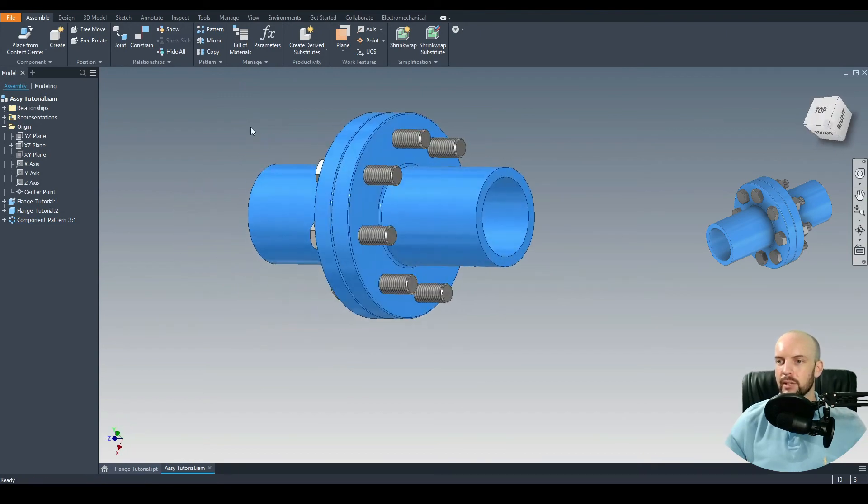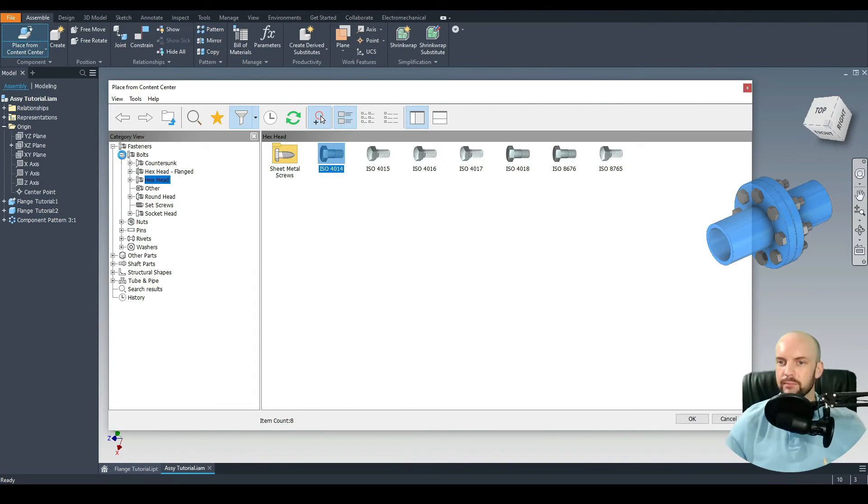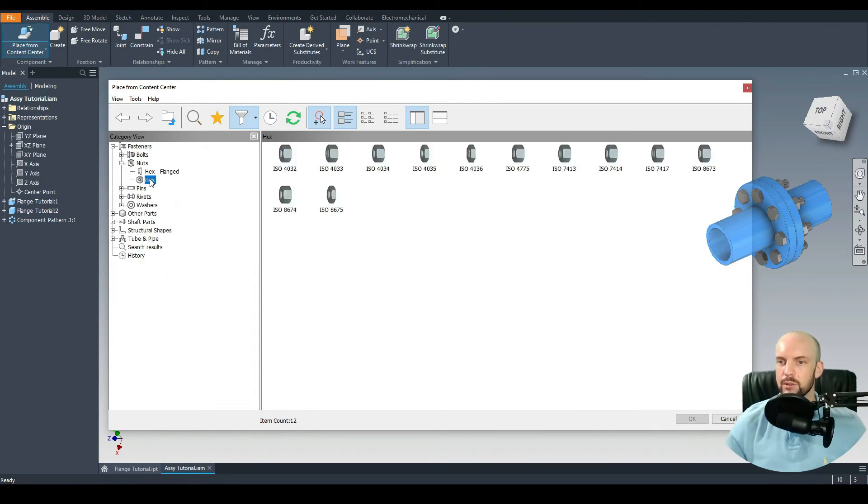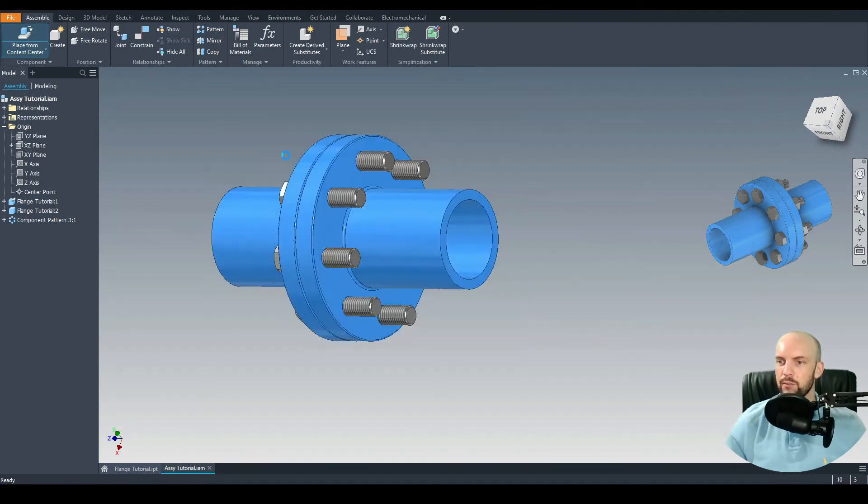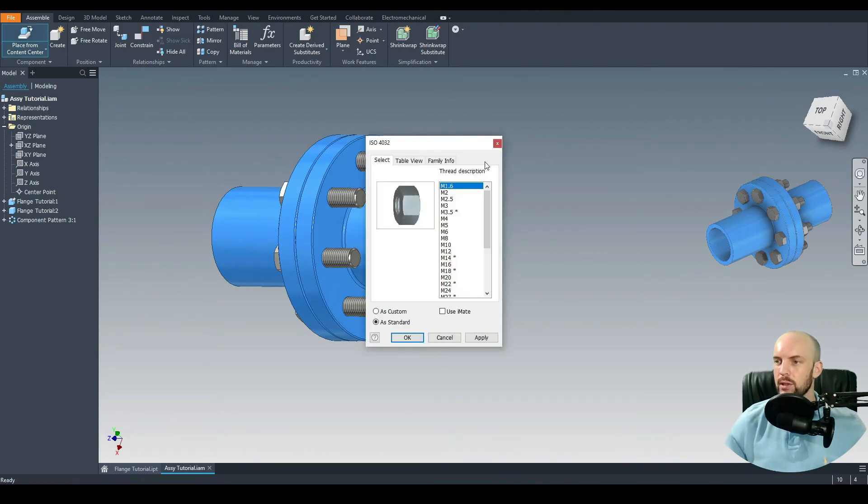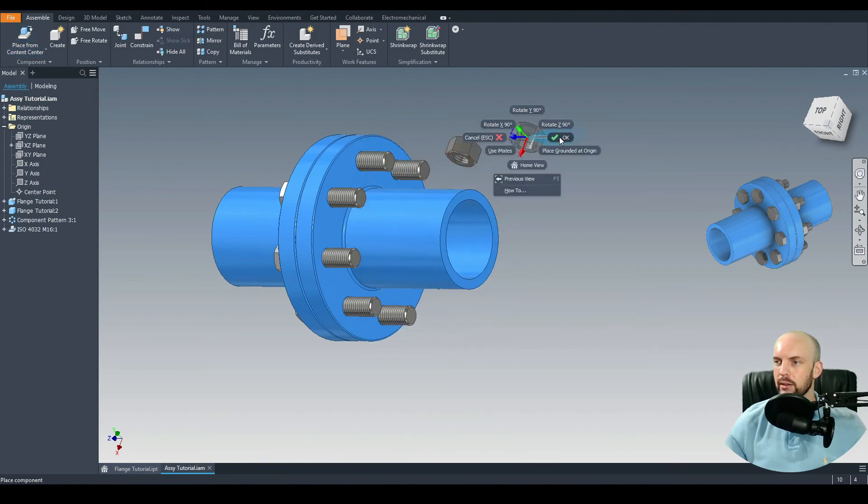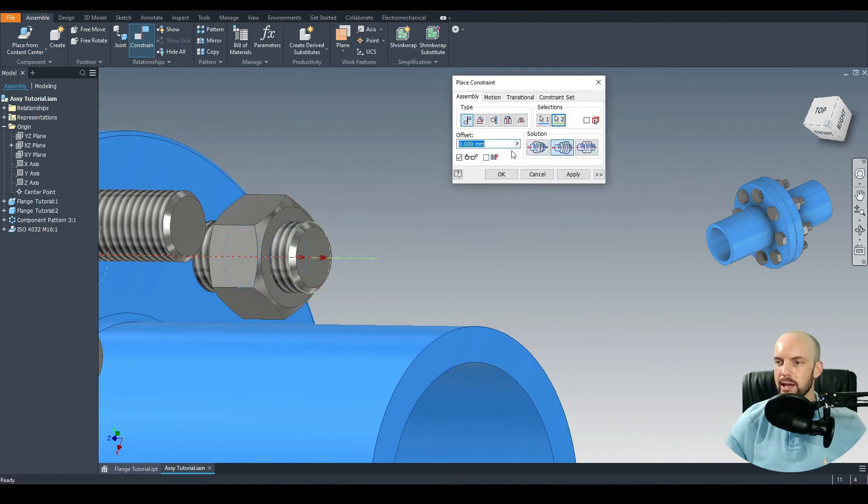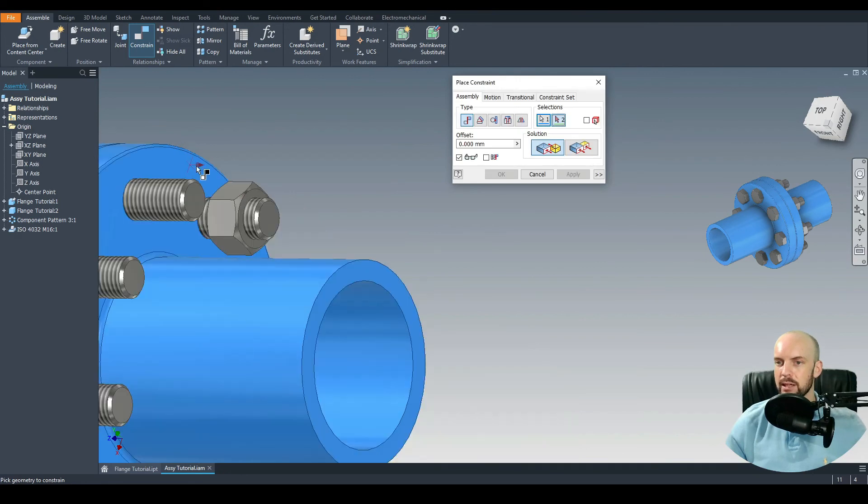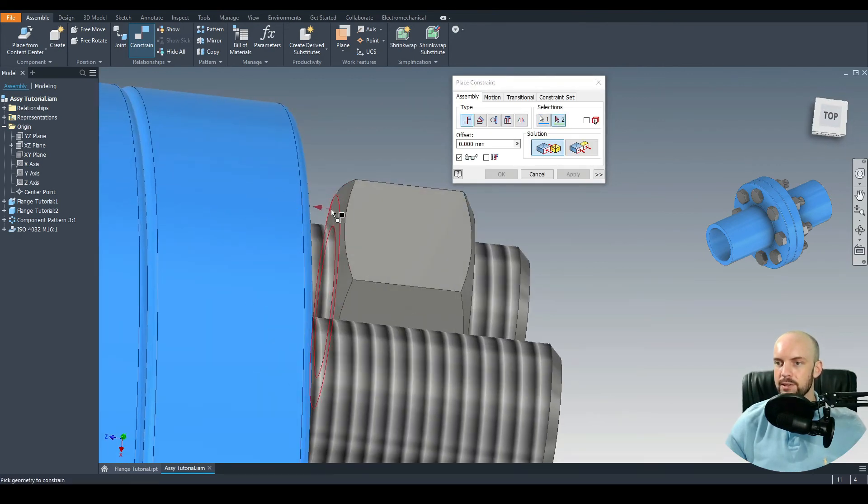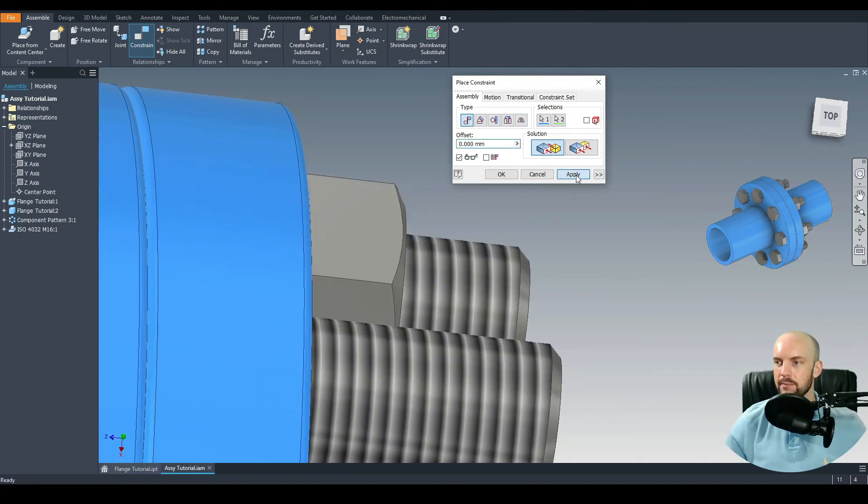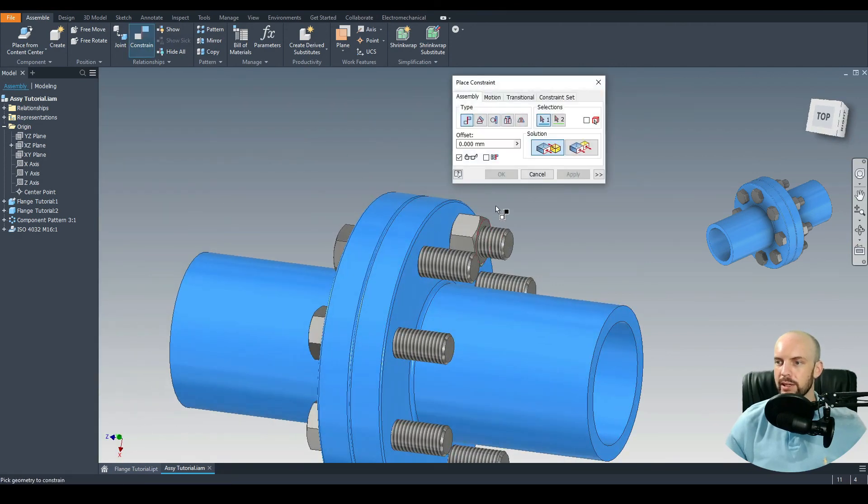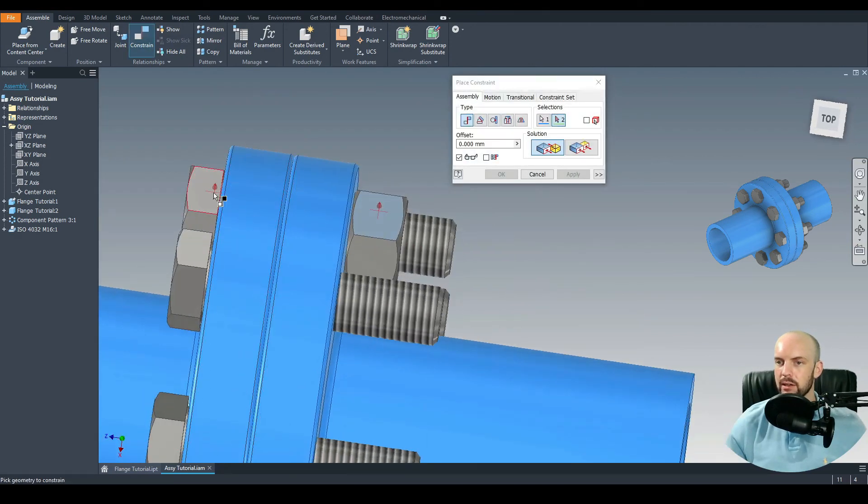We're doing exactly the same for the nuts as well. Place from Content Center. Let's go under Nuts which is a Hex Nut. ISO 4032. Left click once and M16, press OK. I'm just going to click anywhere. Constrain. Let's choose the axis of that nut with the axis of this bolt. And again a mating constraint between this face and the face of the nut. I'll put one more constraint in between this face of the nut and this face of the bolt head. It'll be an angle with a directed angle. That's OK.